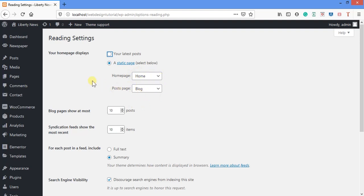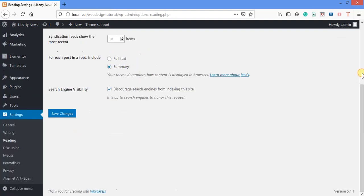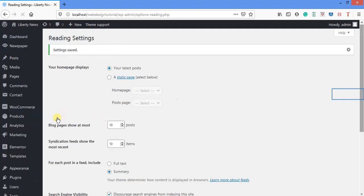For blogs, the best thing to choose is 'Your latest posts.' That means every time I make a post, it will appear at the top. I've saved the changes. Now let's go back to Appearance, then Themes.